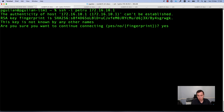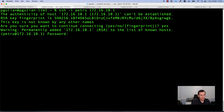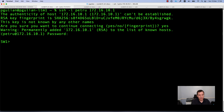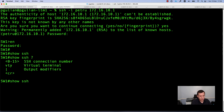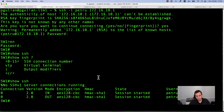I will press yes, I want to continue and connect to the machine. Now I need to specify the password. As you can see, I was able to log in to my Cisco switch via SSH. I will go into privileged mode and run show SSH. If you want to check the SSH connections to this device, you can run the command show SSH. As you can see from the output, I am connected to this machine with the username petro.